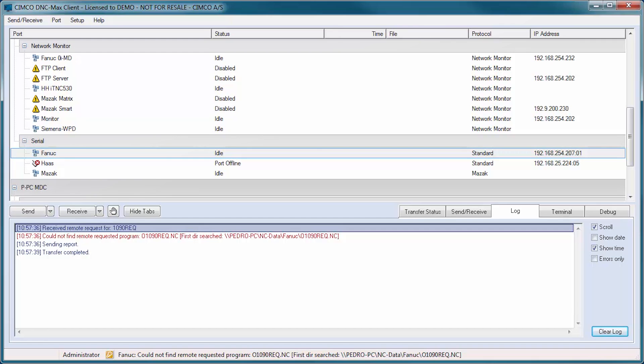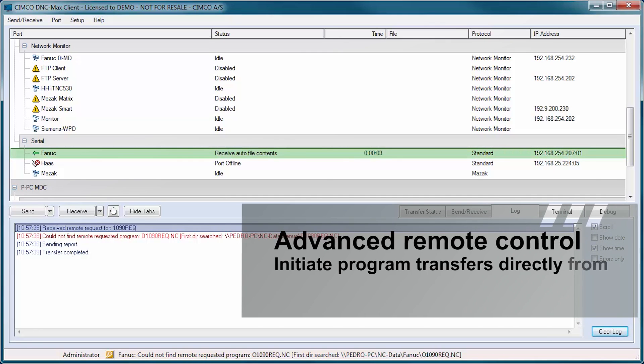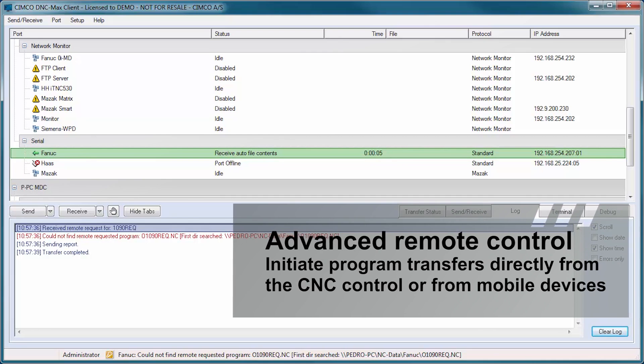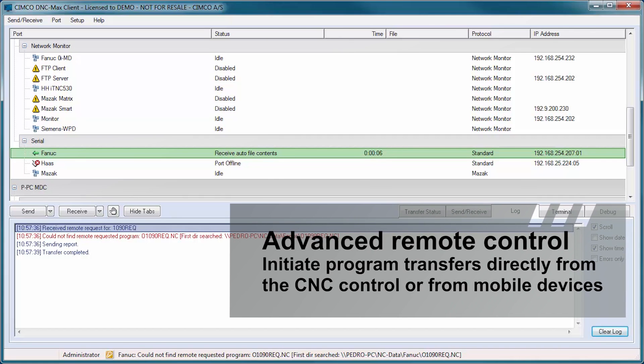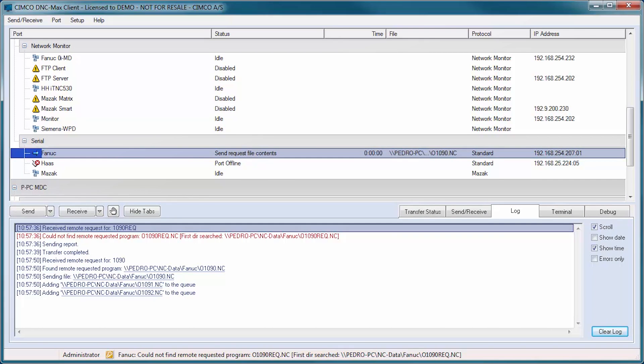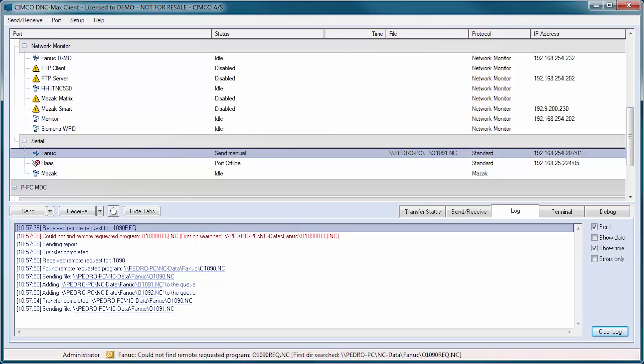The advanced remote control features of DNC-Max allow operators to initiate program transfers directly from the CNC control or from a mobile device using the DNC-Max web client.